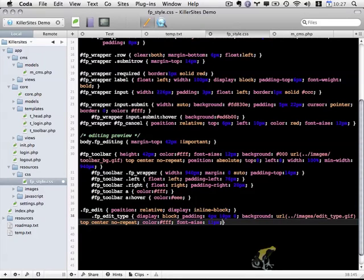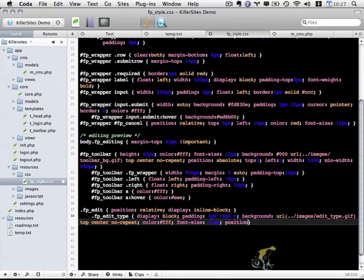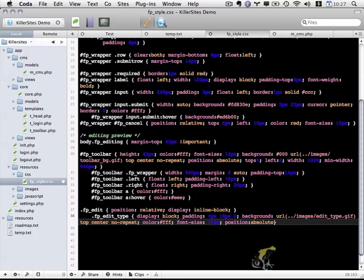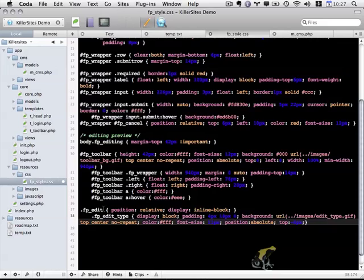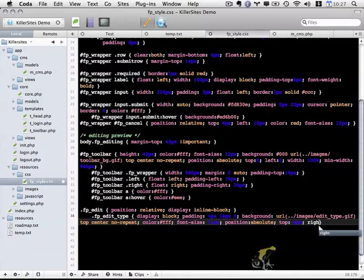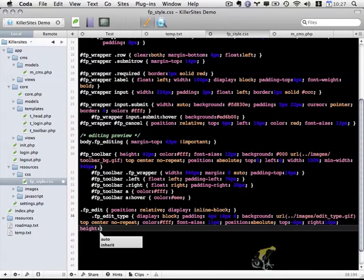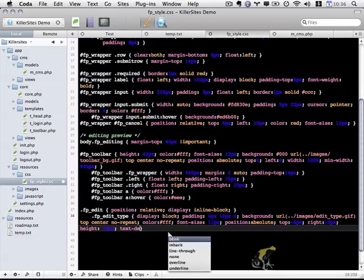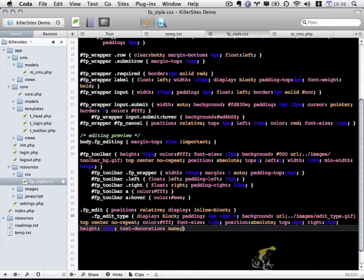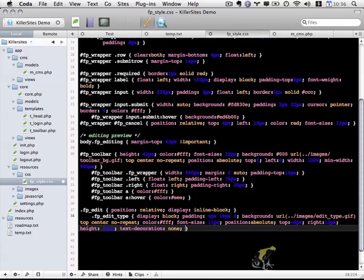Now to adjust the positioning of this element, I want to use position absolute. I want to do a top of negative 6 pixels so it moves this up and out of the fp_edit div just slightly. A right of 10 pixels, a height of 25 pixels, and finally text decoration none. This removes the default underline on text links.